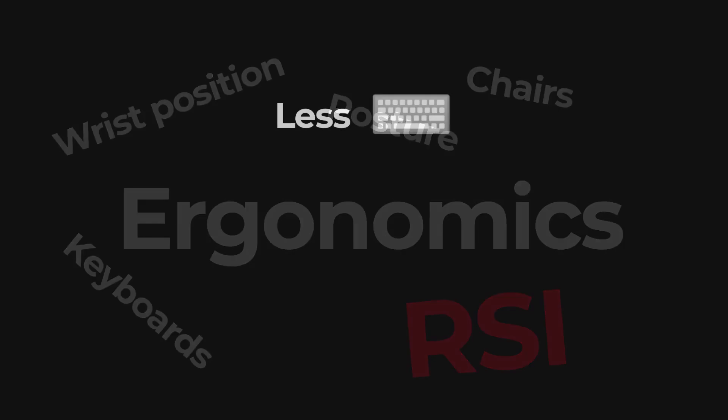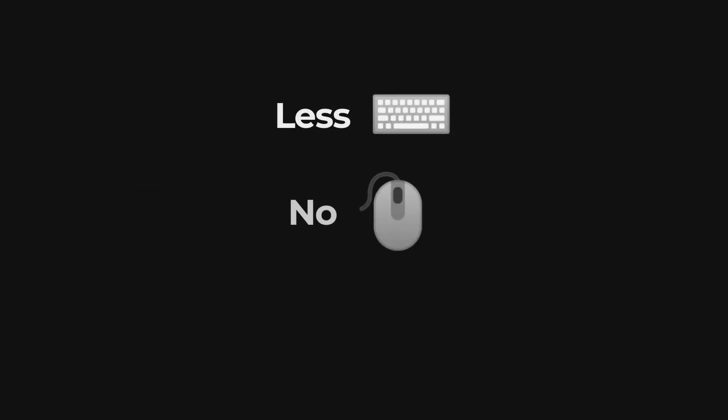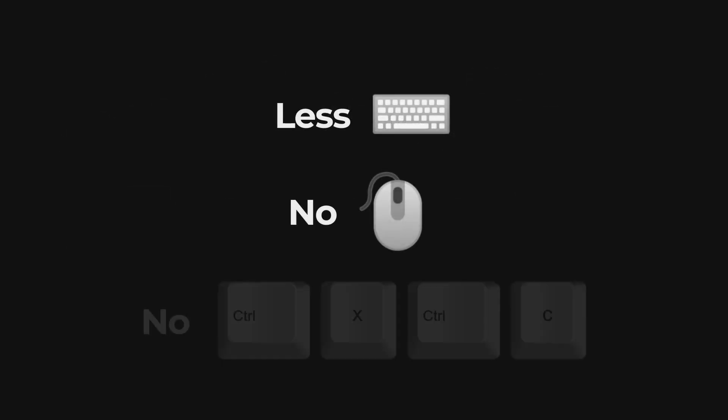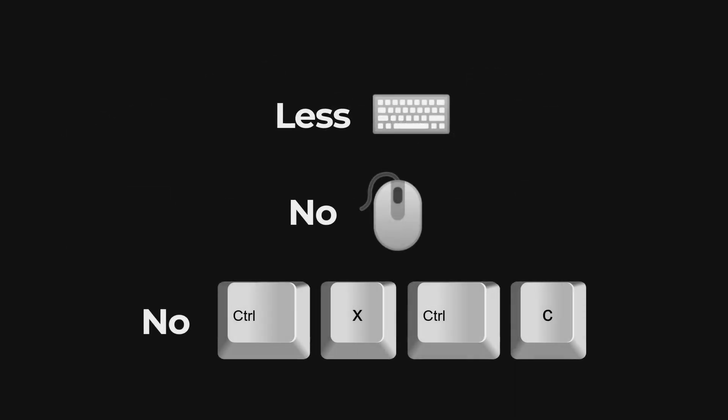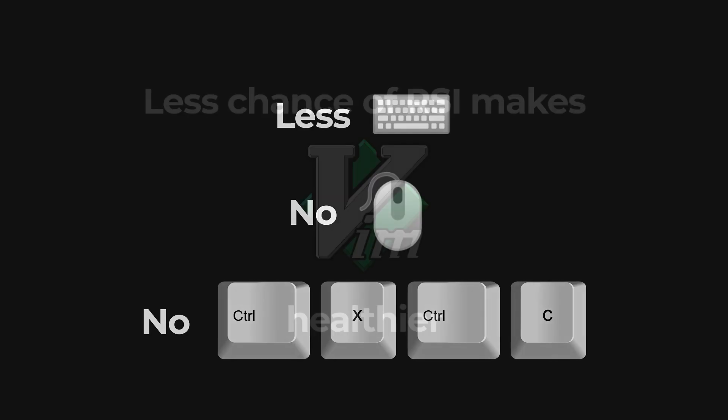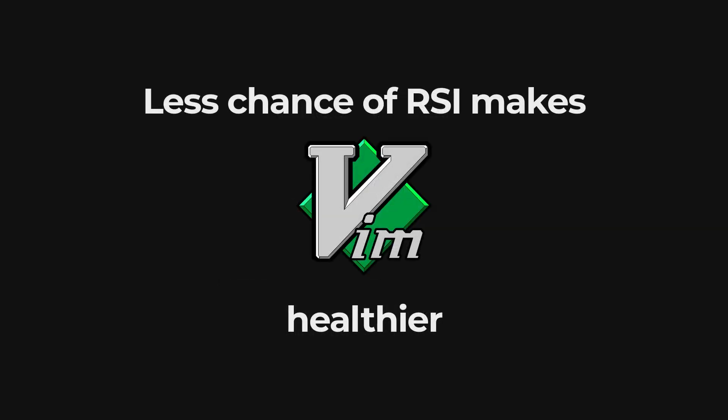However, the less keystrokes you make, the less you use the mouse, the less weird control-shift-meta-key combinations you twist your hands into, the smaller your chances of RSI. So in my book, that makes Vim healthier than the alternatives.